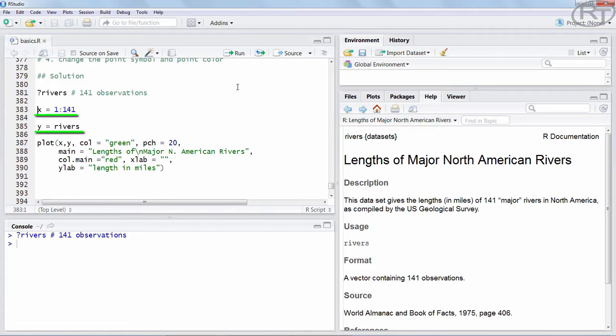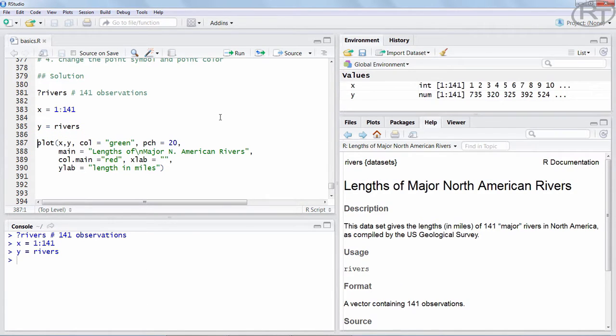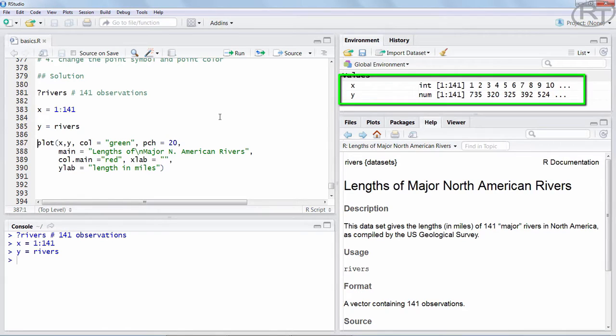The y-data is simply Rivers, the length of those North American Rivers. Now that we have our data x and y, we can start setting up the plot itself.